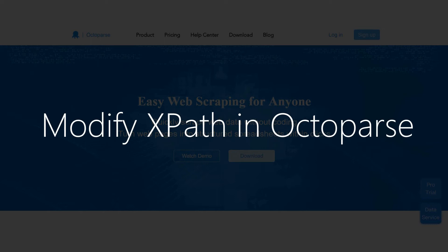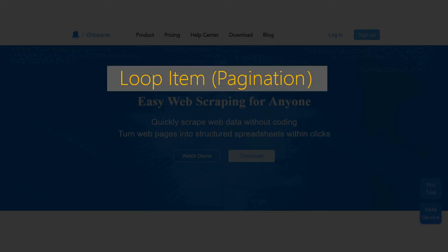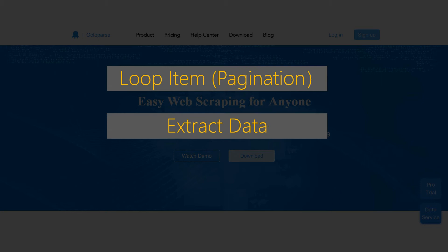In Octoparse, you only need to consider XPath modification when creating the following three task actions: Loop item, Extract data, and Switch dropdown.